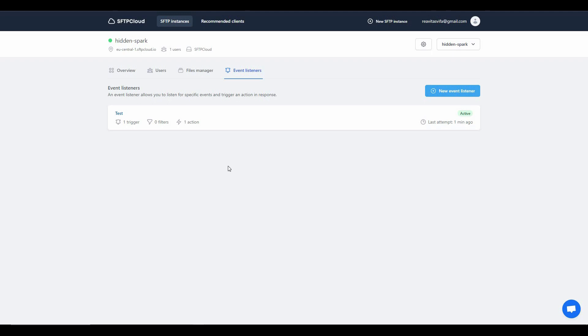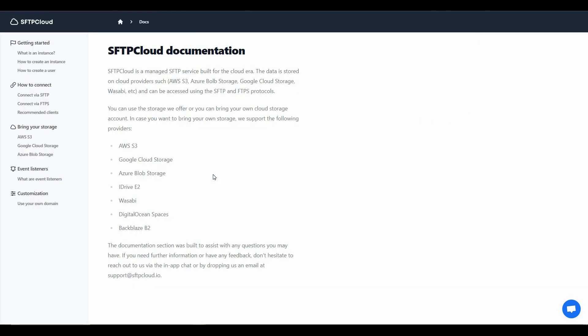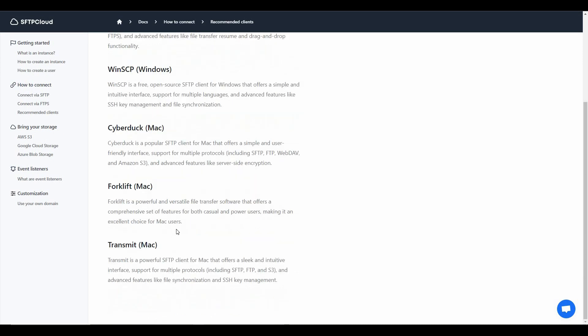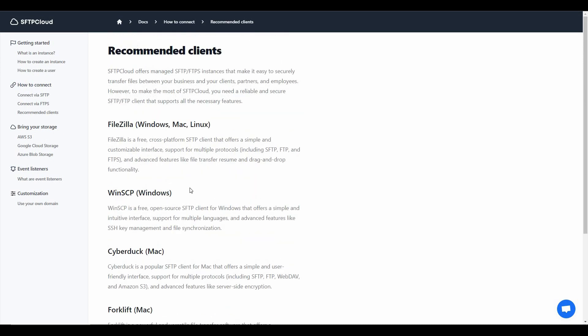As mentioned previously, you can bring your files or storage from AWS, Google Cloud, and other platforms. Whenever you want to upload files, you have to choose one of the recommended clients of SFTP Cloud. These recommended clients include FileZilla, WinSCP, Cyberduck, and some other options. You need to install one of these clients on your computer and then connect it to your server.